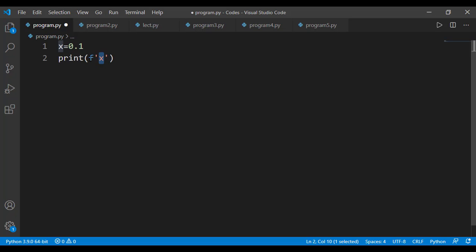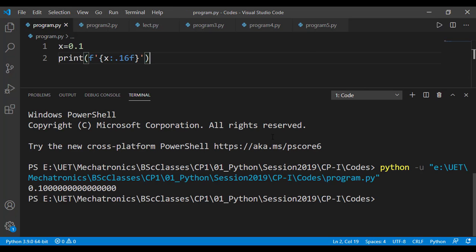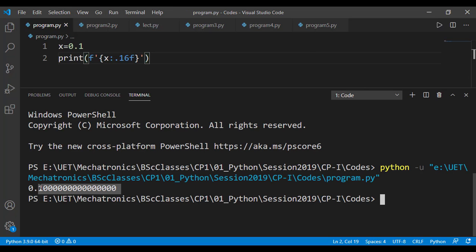But now let's represent the value of x till 16 digits after the decimal point. We can use the display formats as discussed in one of the lessons. You can see it is correctly 0.1 followed by 15 zeros and still we don't see any problem.